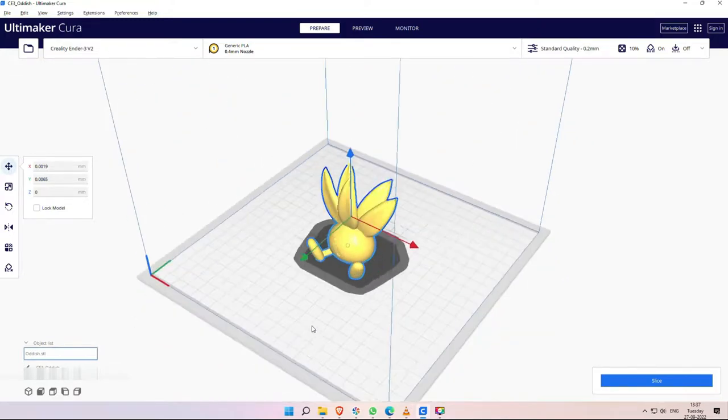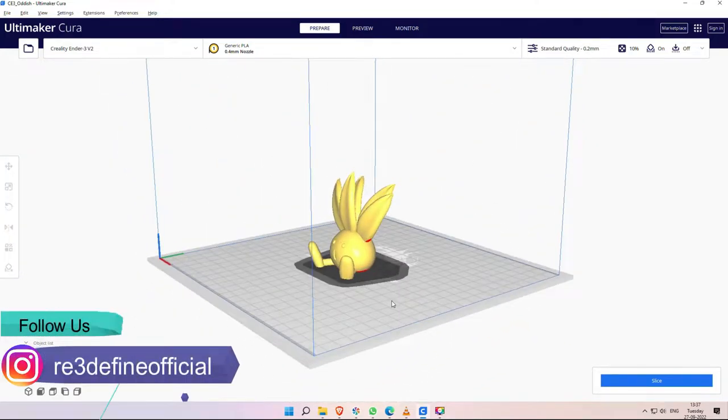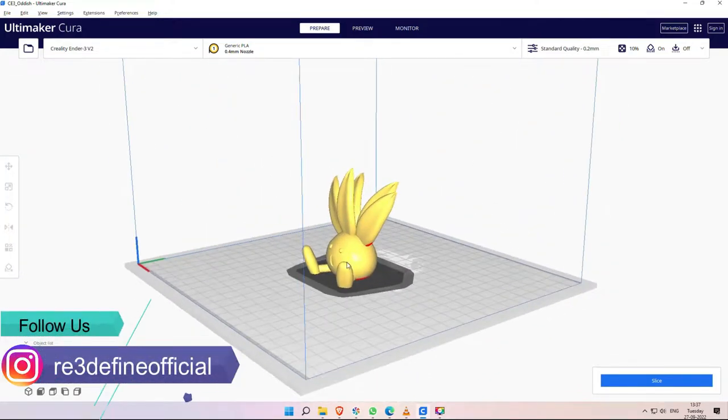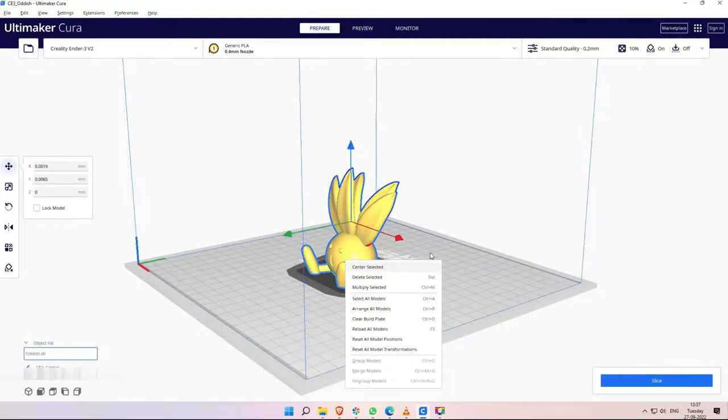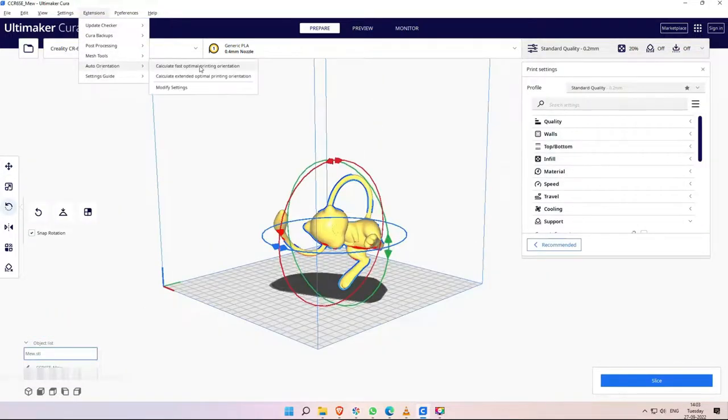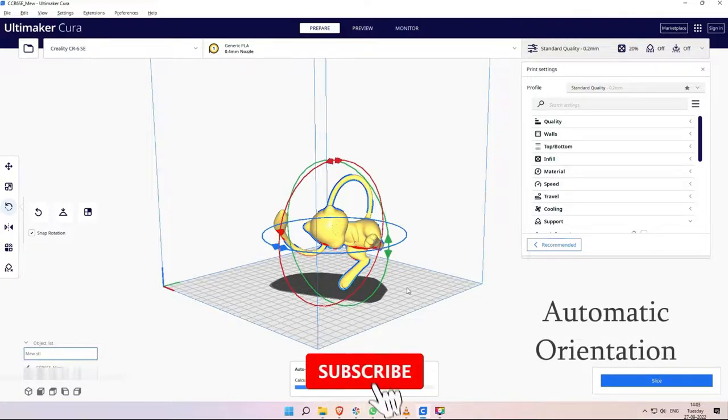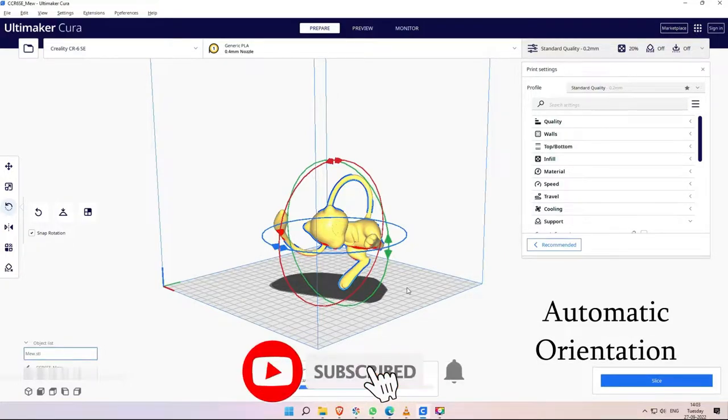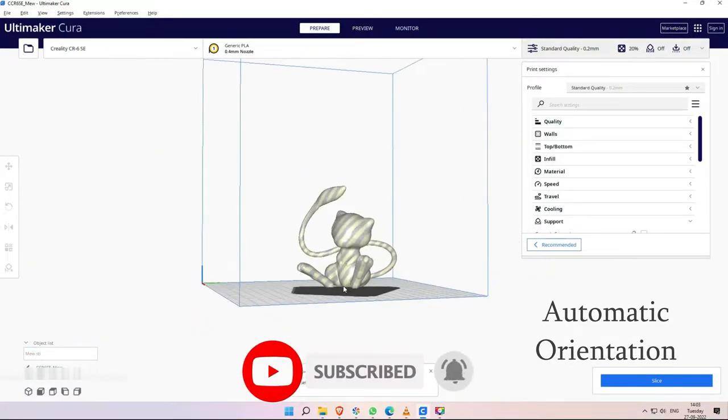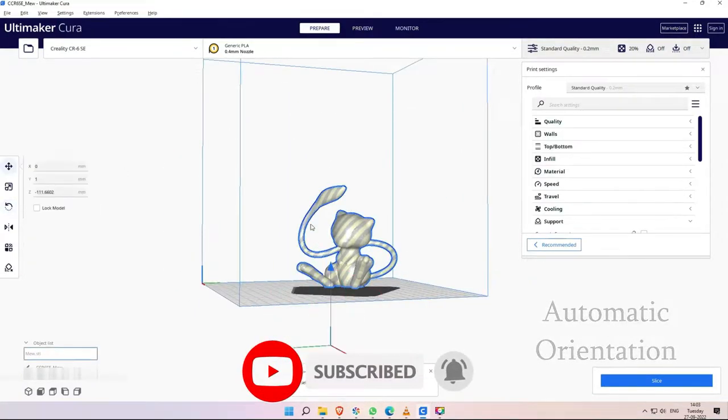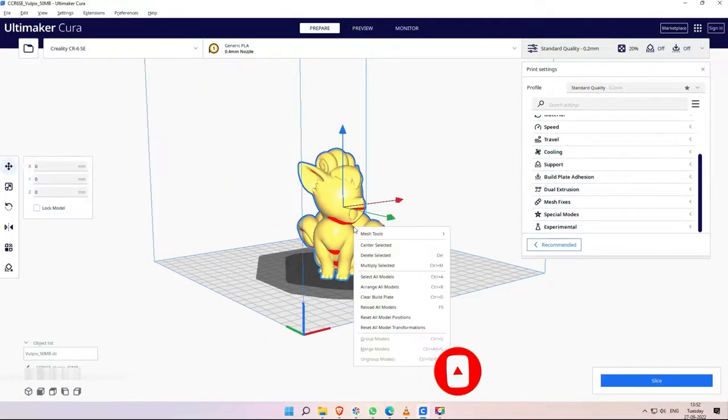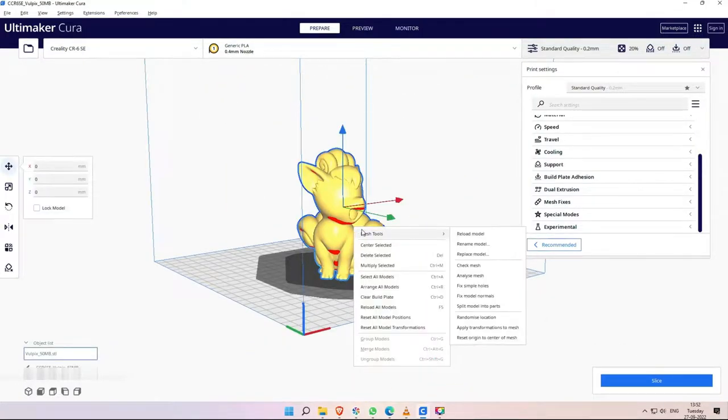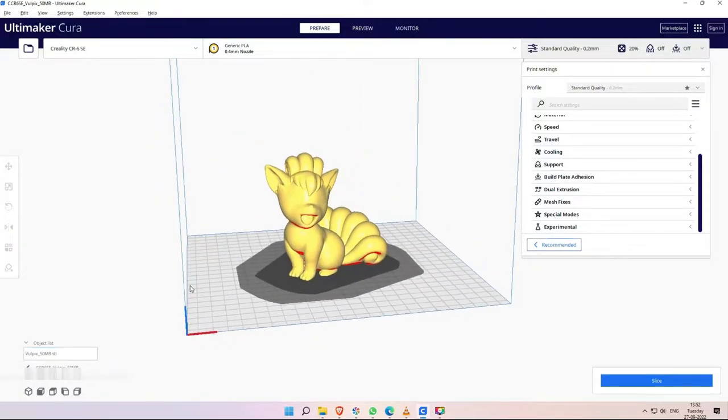From the extensions, the functionality of the software is increasing and there are extra tools. And the UI experience is also simple. Like in a single click, the part is automatically oriented in the most efficient way to print. And in these extensions, the most used extensions are the Mesh Tools. We will explore this and see the rest of the overview.